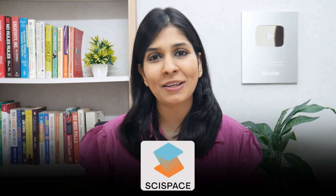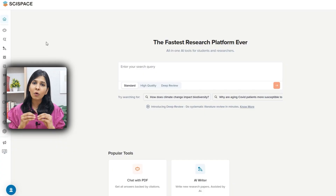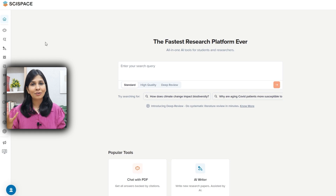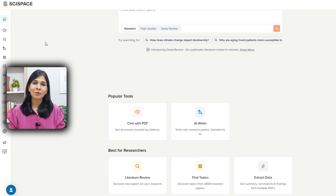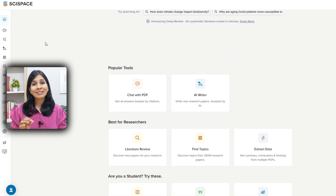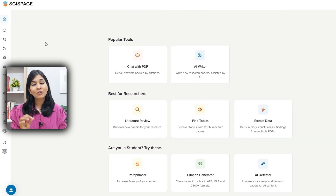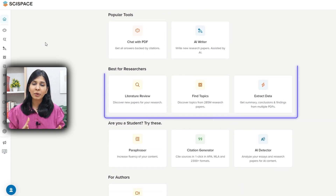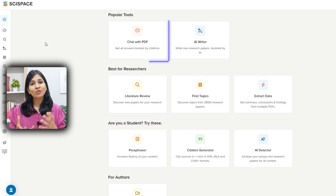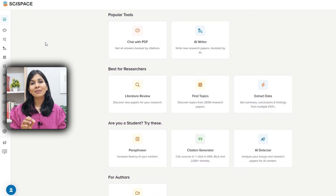The fourth tool on my list is SciSpace. SciSpace is a multifunctional AI tool that offers a lot of features in both the literature review and academic writing areas. It does have features similar to Consensus, such as answering research questions and chatting with a PDF, but here's how I would use it.